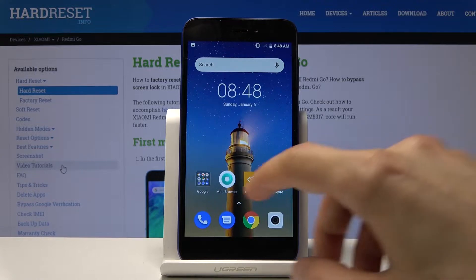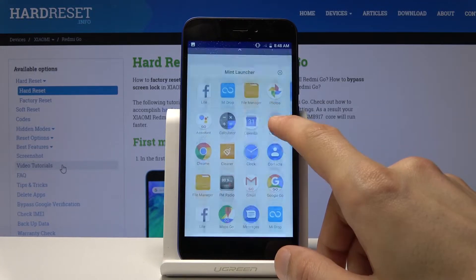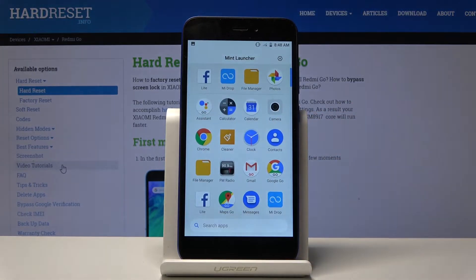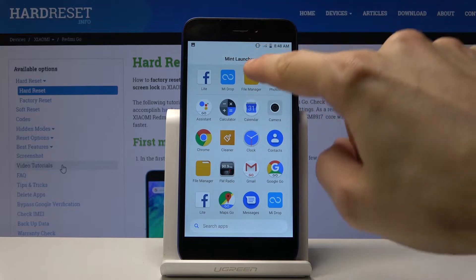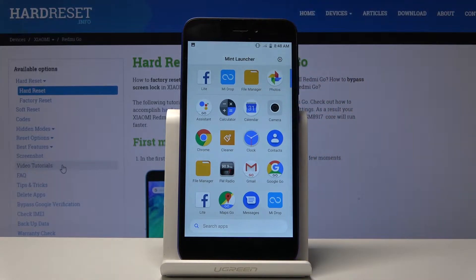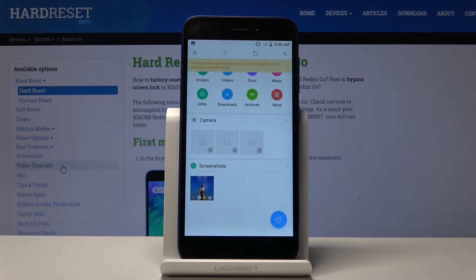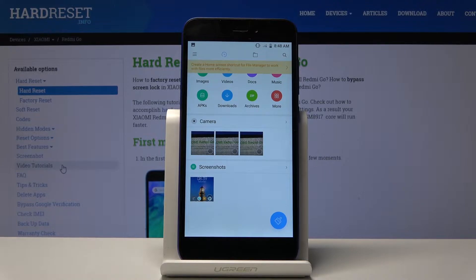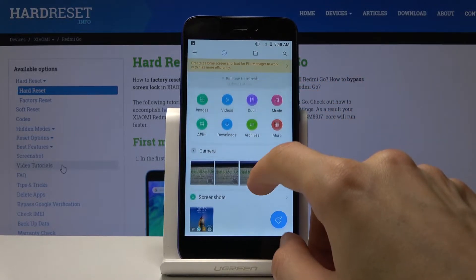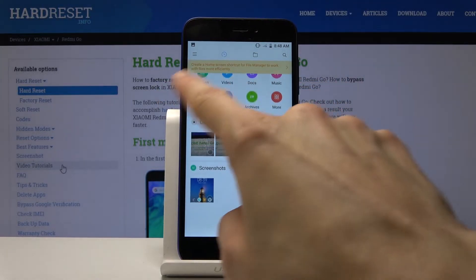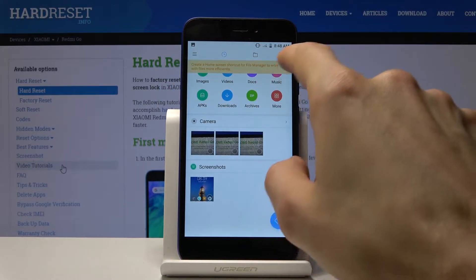To get started, you want to open up the file manager app, which is right here — the yellow folder. Tap on it and here you'll see a brief overview of all the things you can access.